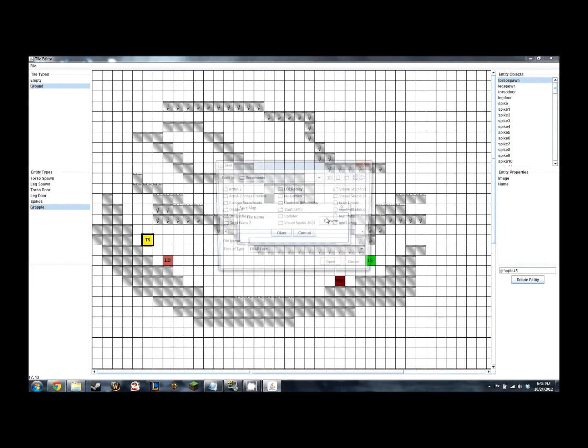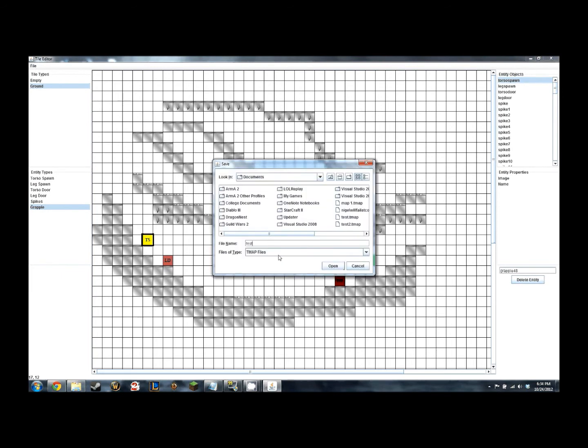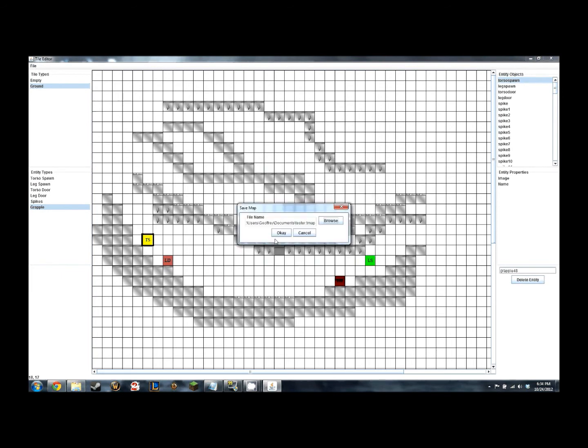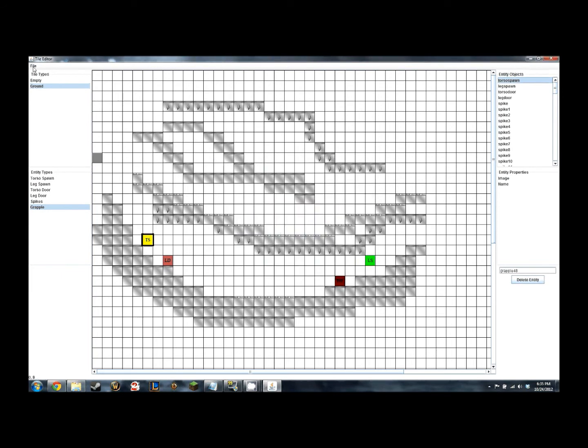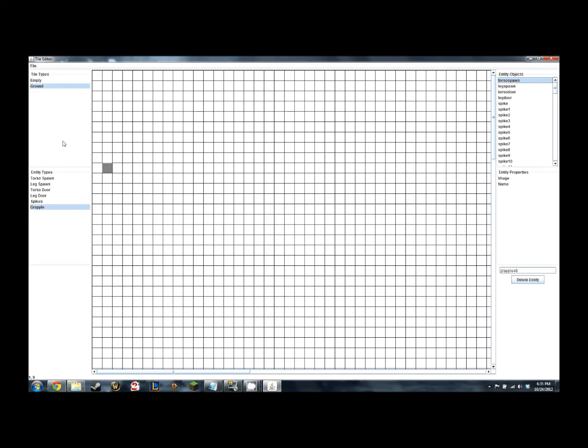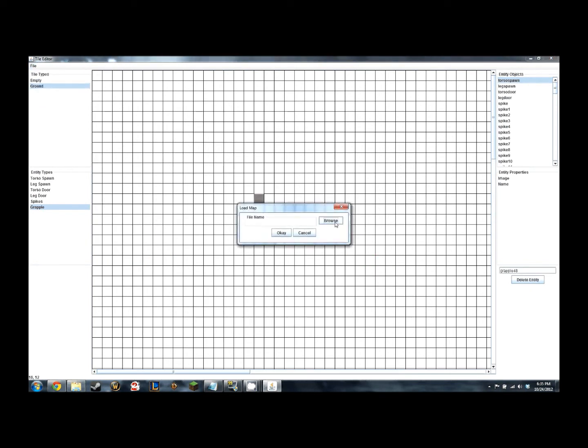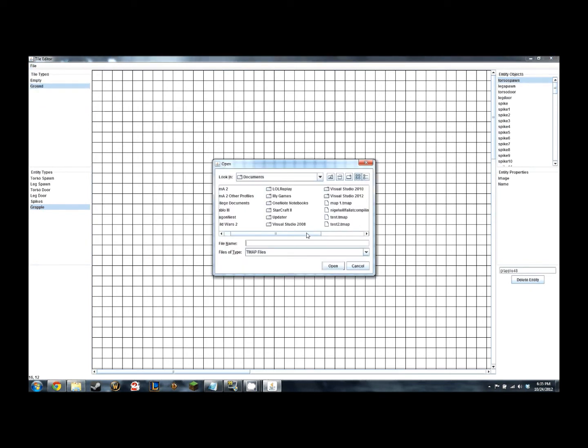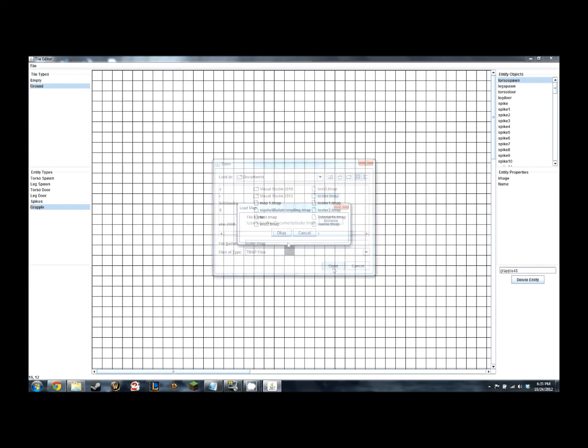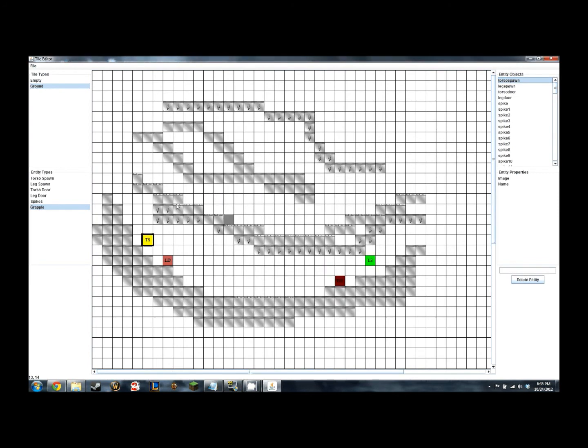Now I'm going to demonstrate the fact that you can indeed save and load these maps. All of the basic functionality is down for the tile editor, and this is how we created our map that I was showing you before in our game.